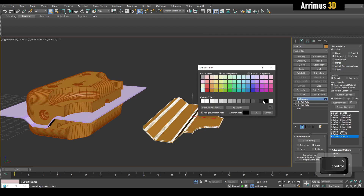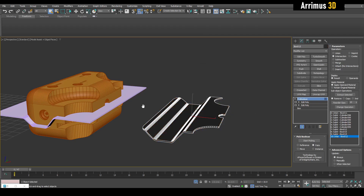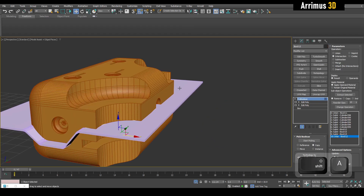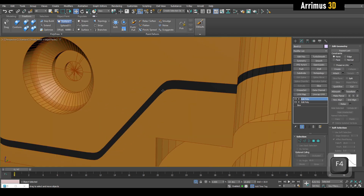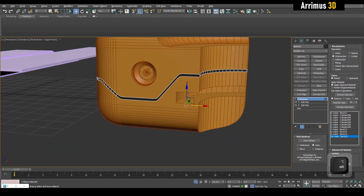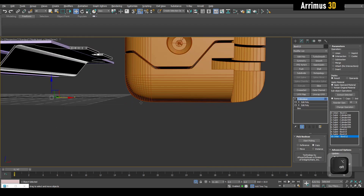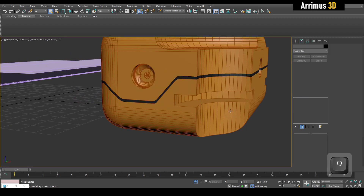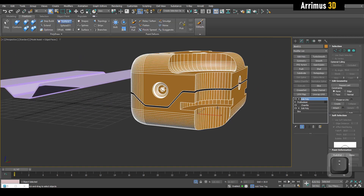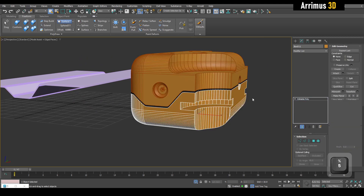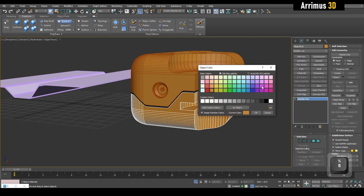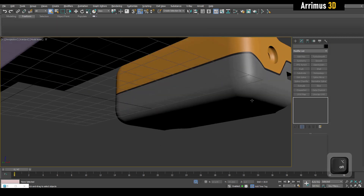Now if I change the colors and shift to move this back and out of the way, you can see that we have a separate object right here. I can also detach this as well. I can use this to quickly create panel lines and seams between objects.